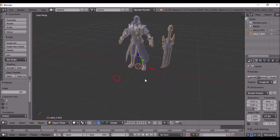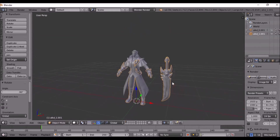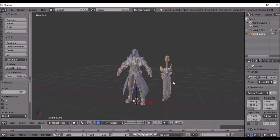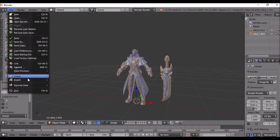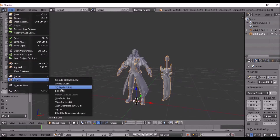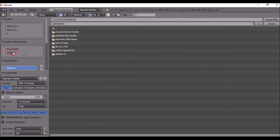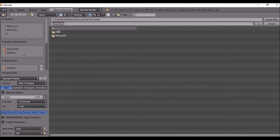Now what we want to do is go to File, Export FBX. Click Desktop, Alucard Demon Hunter, rename it as 'Alucard Demon Hunter', and export. Open the Alucard Demon Hunter folder — we now have the FBX file.